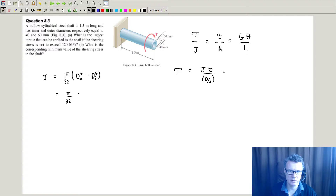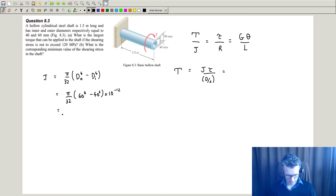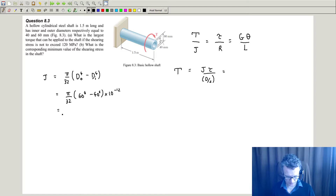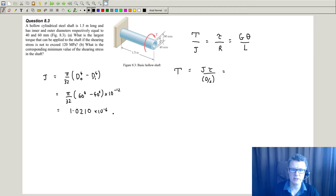So pi over 32, outer diameter is 60 to the power of 4, take away 40 to the power of 4, times 10 to the minus 12. In SI units that gives J = 1.0210 times 10 to the minus 6 meters to the power of 4.